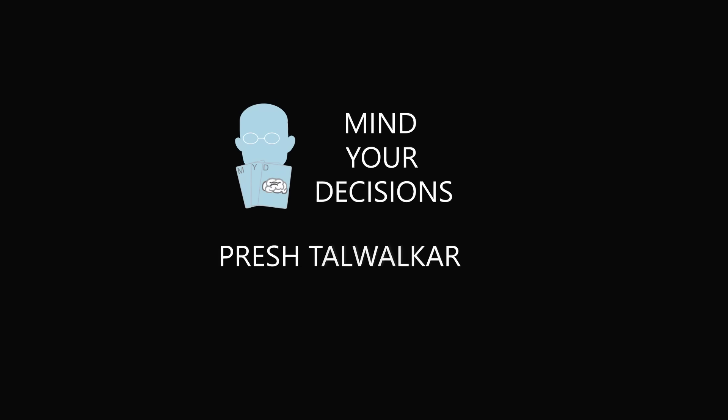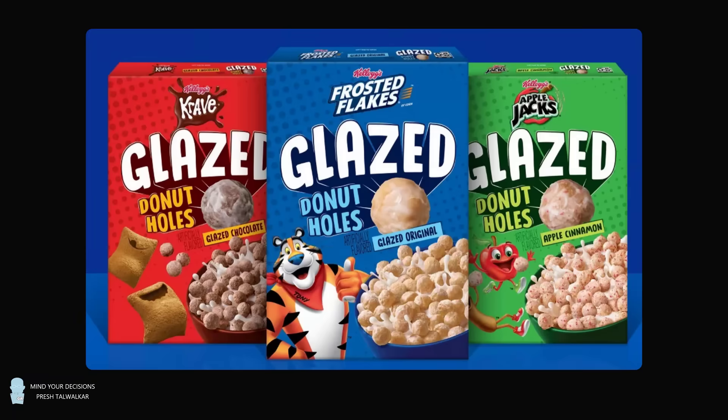Hey, this is Presh Talwalker. Kellogg's recently introduced a line of glazed donut hole cereal that comes in three different flavors: Frosted Flakes, Apple Jacks, and Crave.